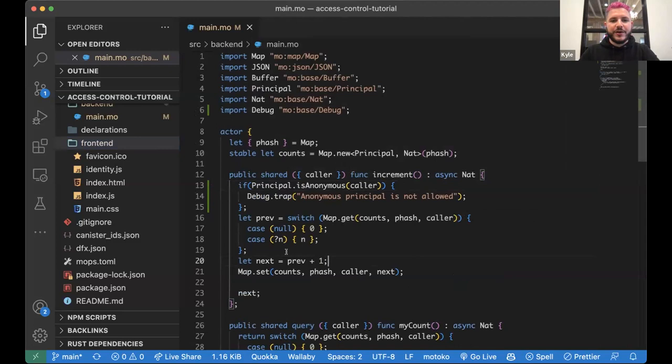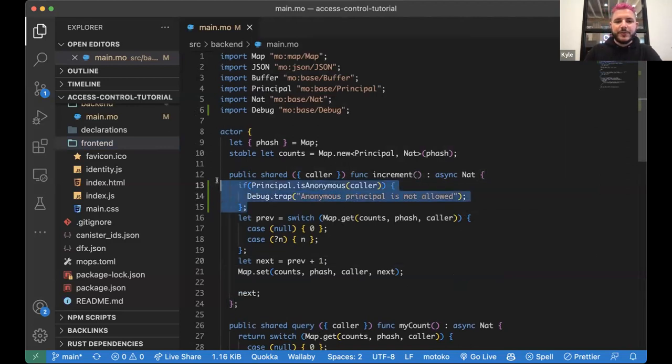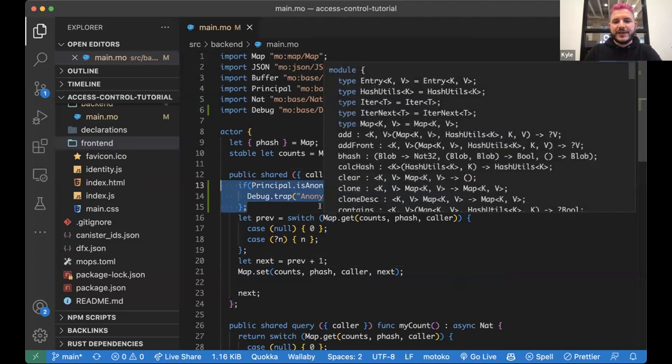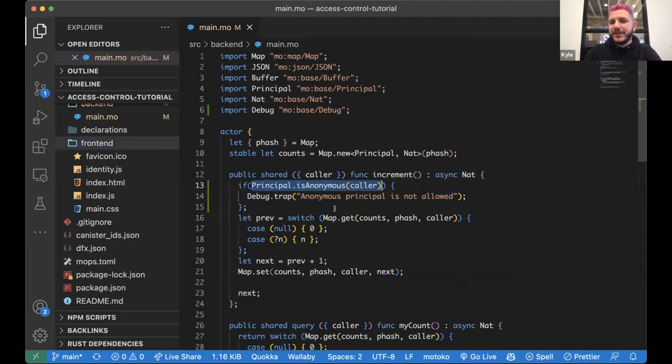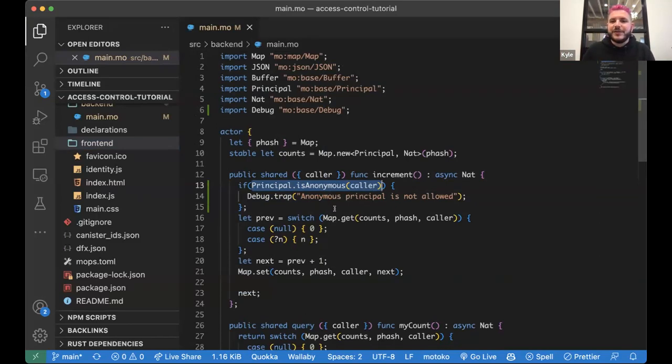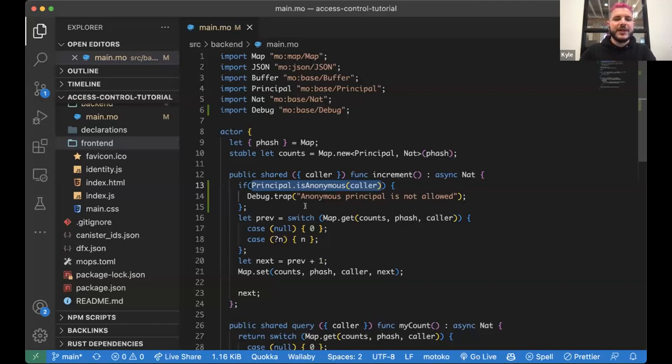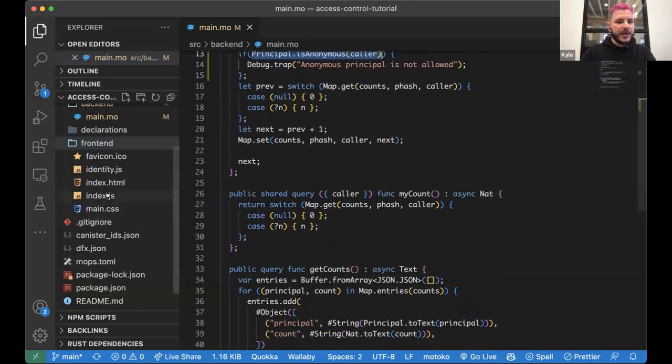If you are using principles as your key and just deciding, you know, doing this access control, it's often a really good tip to add in a check here to see if the caller is an anonymous principle and not allow that because anyone has access to the anonymous identity by default in agents. So if you want, like, it's generally a good practice to exclude the anonymous agent for making calls.